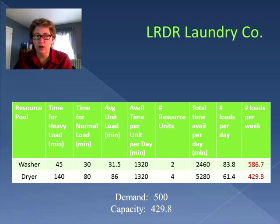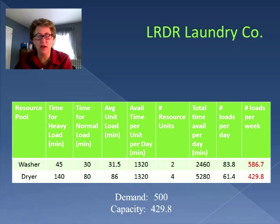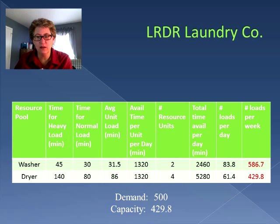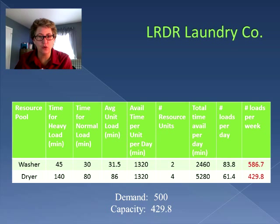The question was: can we meet 500 loads in a week? If we know how many loads per day, we multiply by 7 to get loads per week. The washer can meet the commitment — 586.7 loads can be done through the washer in a week. But the dryer can't; the dryer can only do 429.8 loads. So the overall capacity of the laundry company is only 429.8 loads per week. The dryer is our bottleneck — it is what's driving our effective capacity for the process.